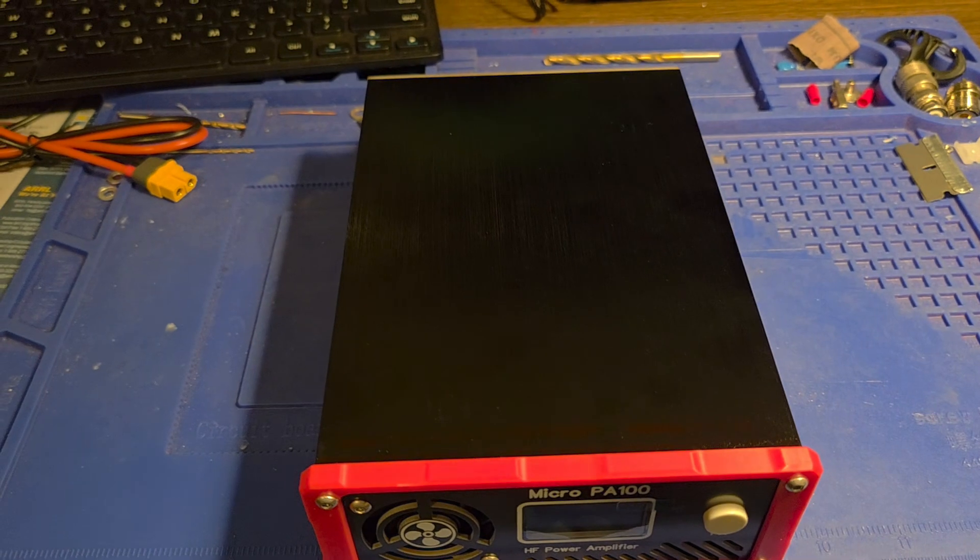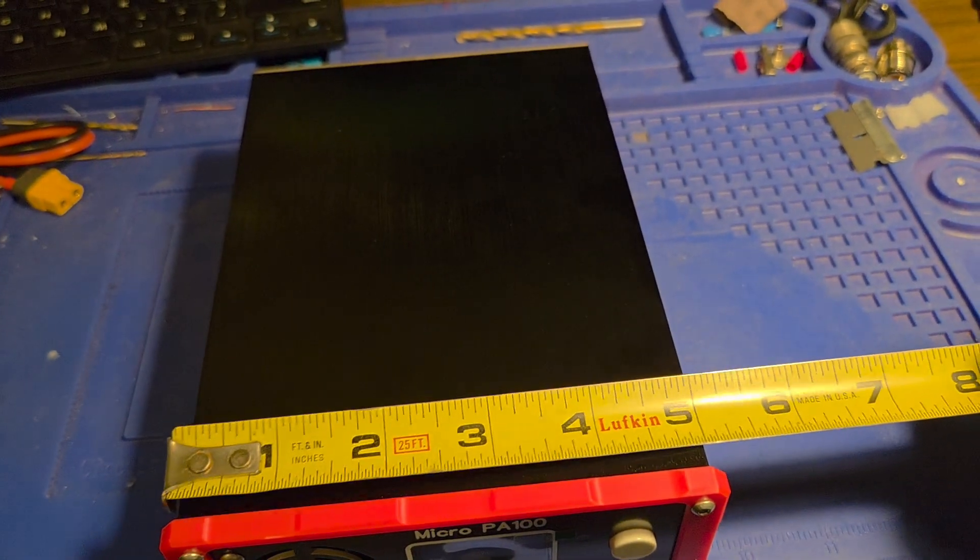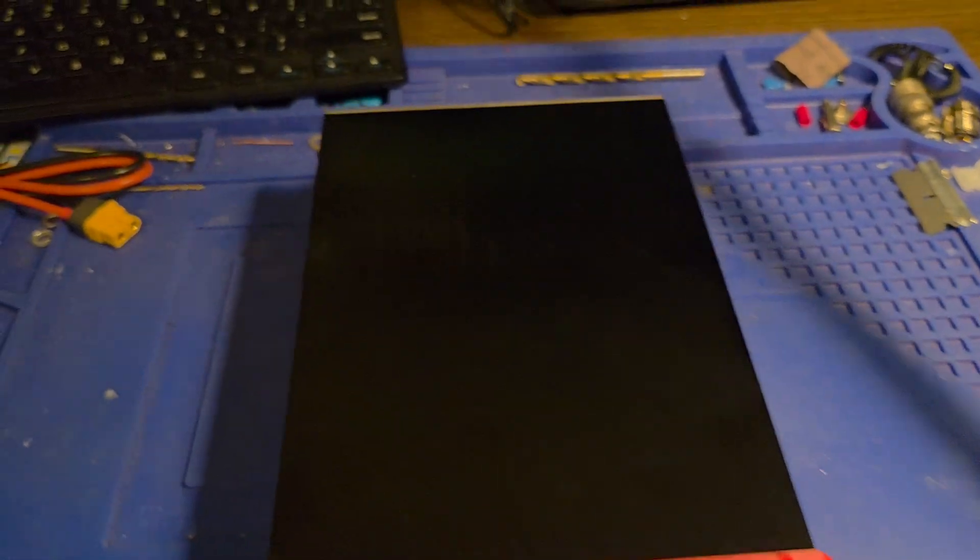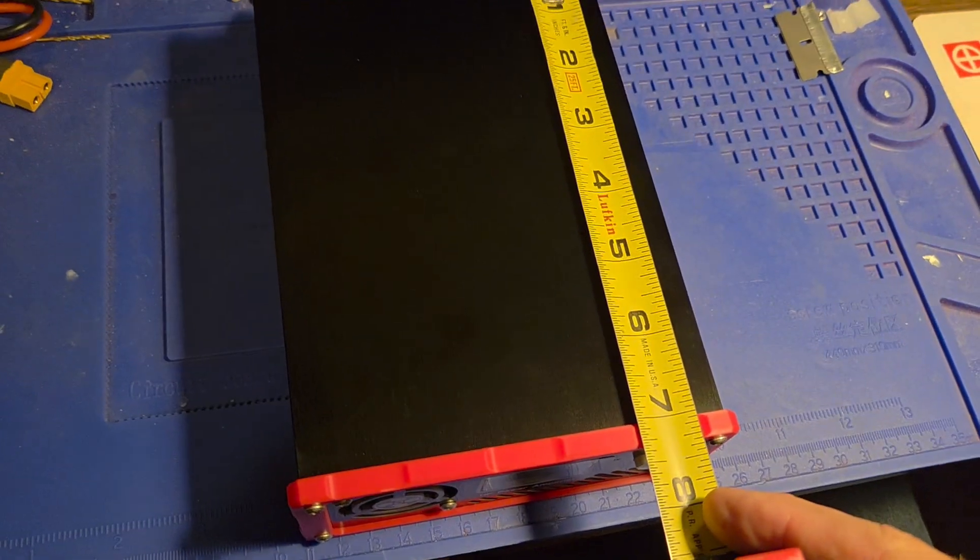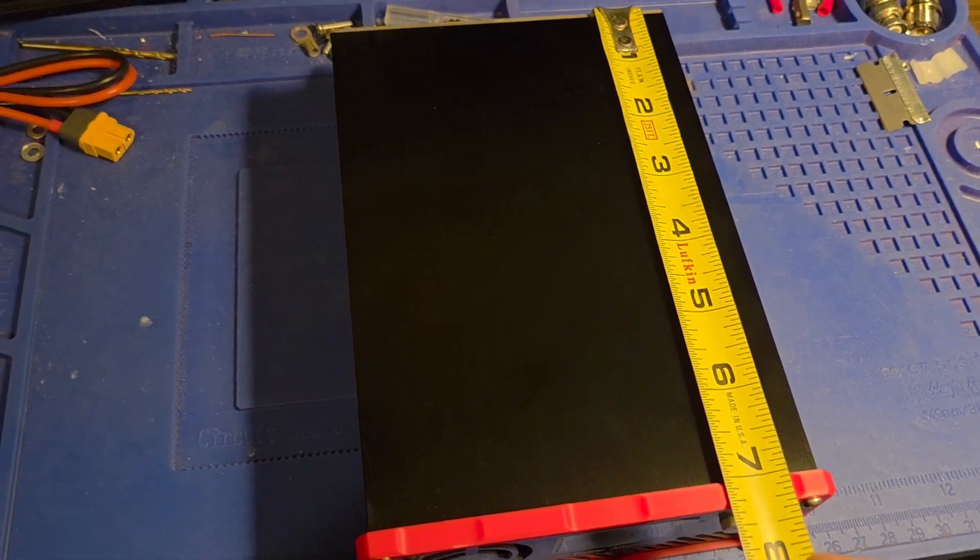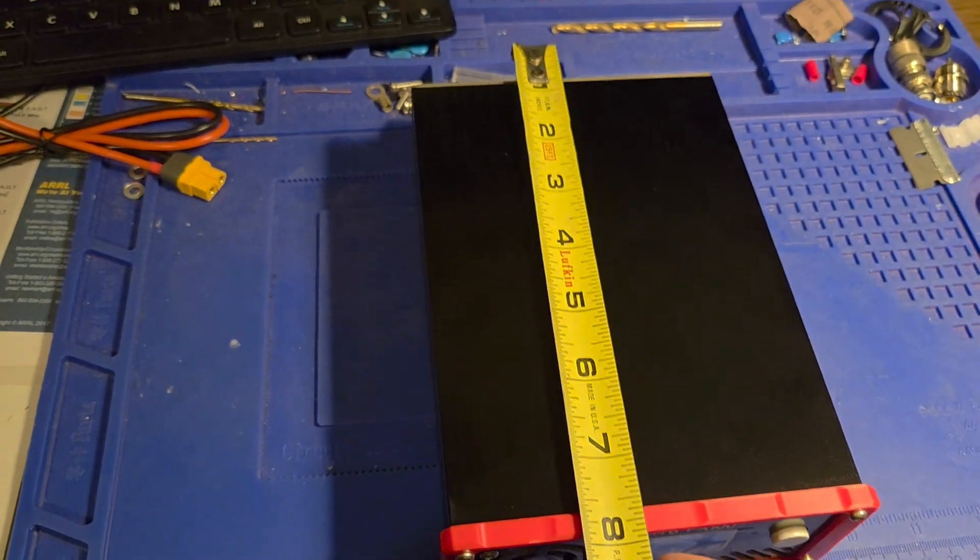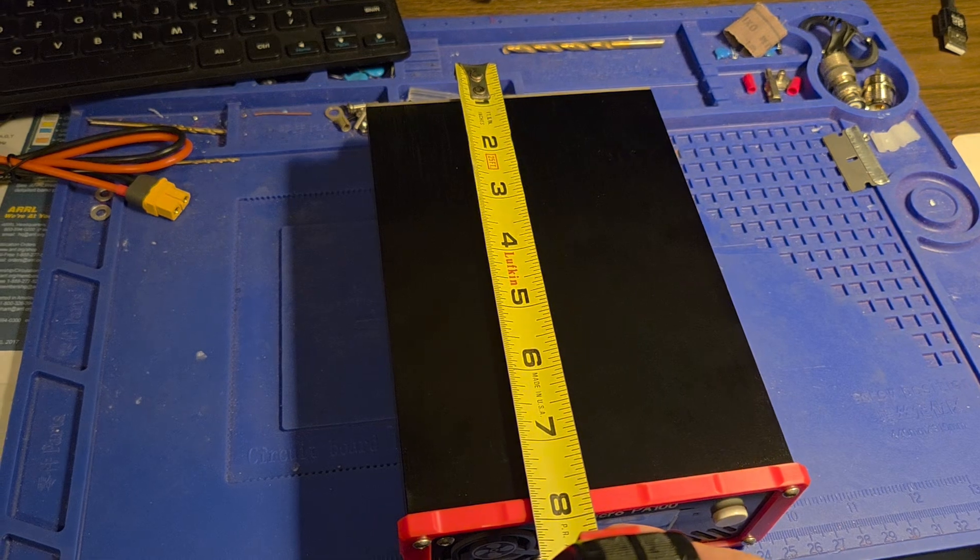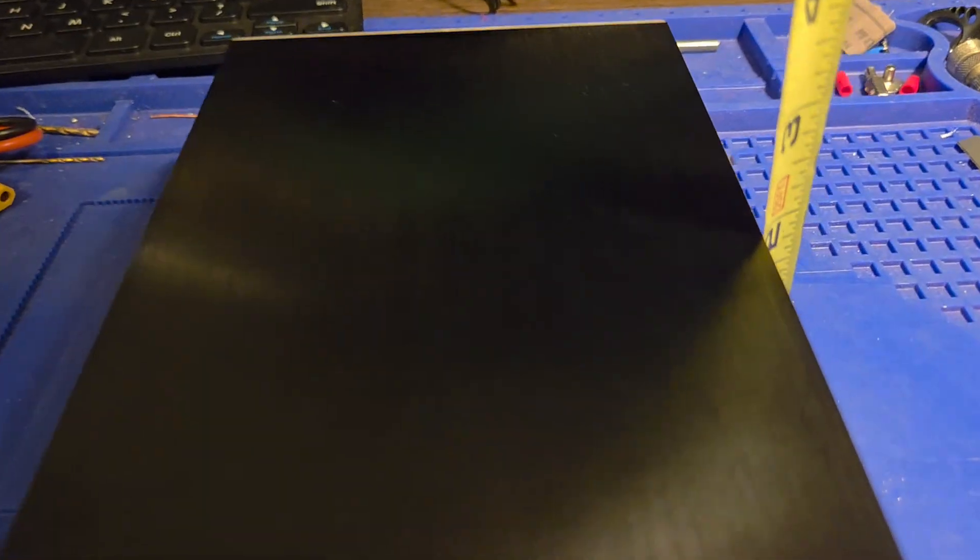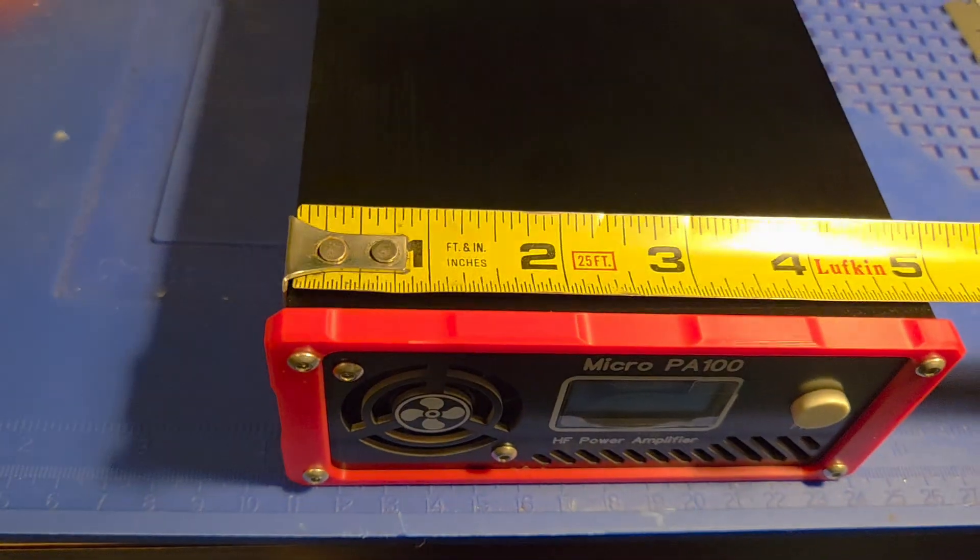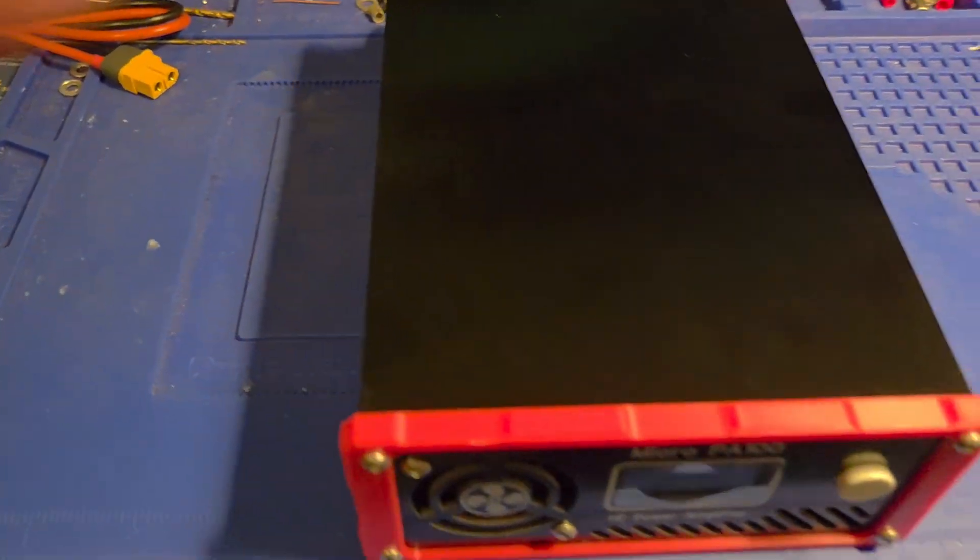Okay so let's take a look at some measurements here. It is about five inches in width, about seven and a quarter, a little over seven and a quarter. If you count the SO-239 protrusion it's right at eight inches overall from end to end. And the height is two inches tall. So five by seven and a quarter by two.